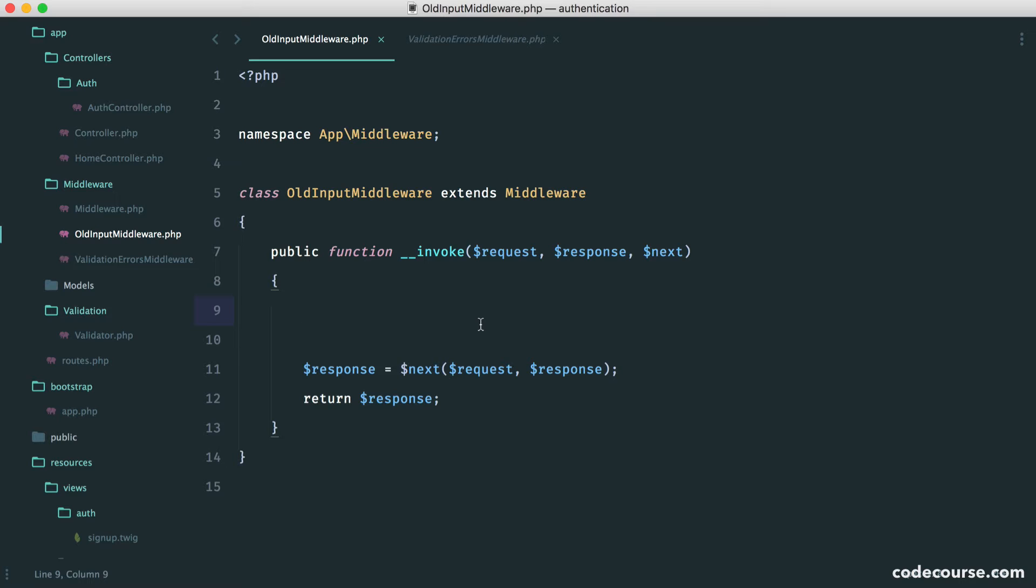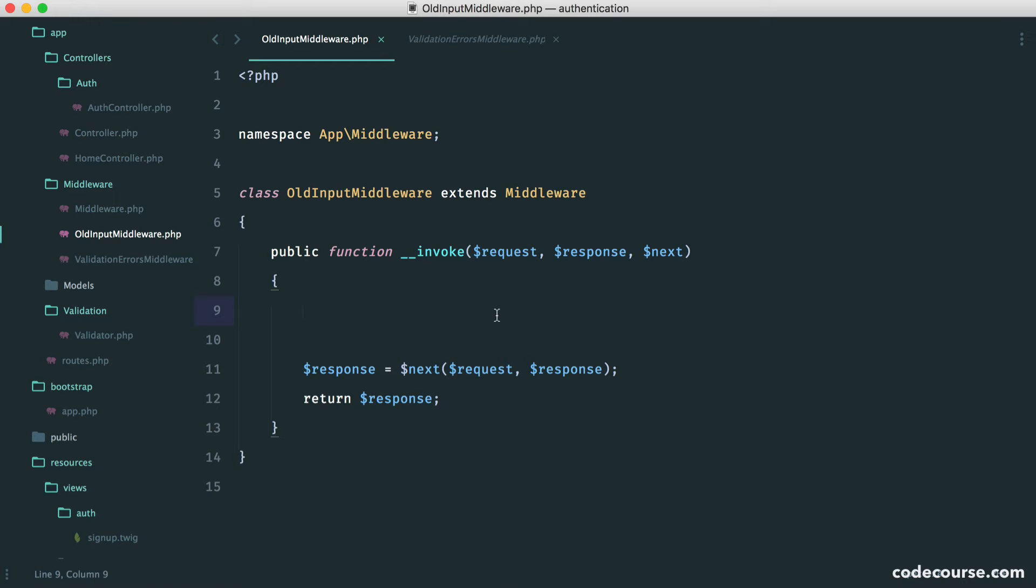But where do we get this data from? Well, what's actually happening is we have our request object in here, so we can take the parameters that we've submitted from the form and we can apply them to a global inside of our templates.